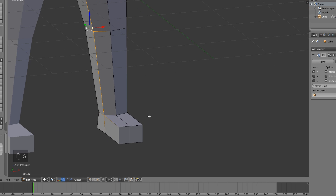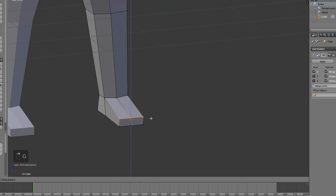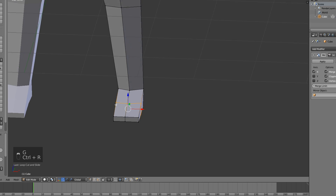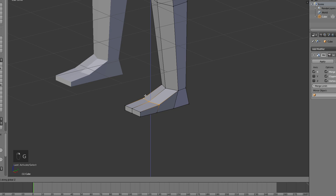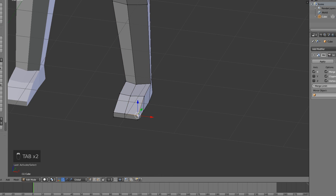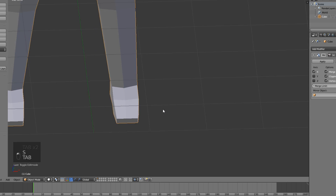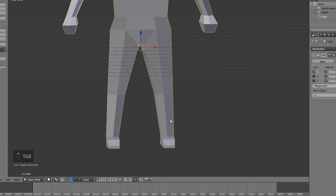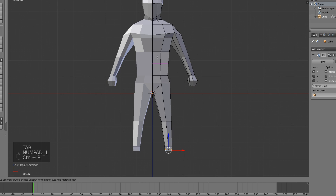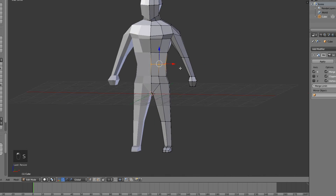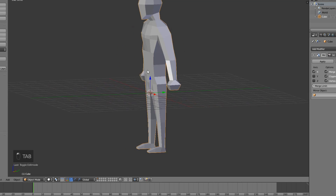The feet should be the simplest part — just move that down and add another loop cut if you want, though you don't have to. Scale it a bit and that looks like a nice leg. Add just one loop cut in the middle and make that a bit thinner.